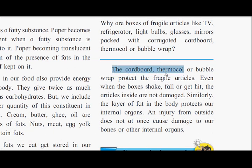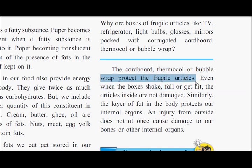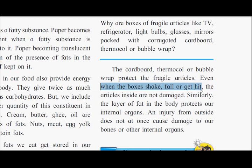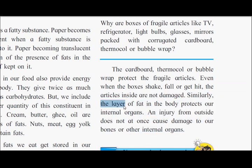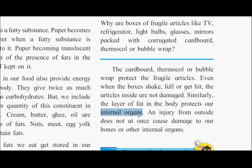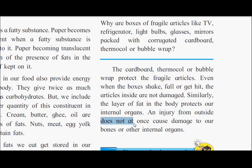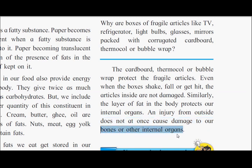The cardboard, thermocol, or bubble wrap protect the fragile articles. Even when the boxes shake, fall, or get hit, the articles inside are not damaged. Similarly, the layer of fat in the body protects our internal organs. Any injury from outside does not at once cause damage to our bones or other internal organs.